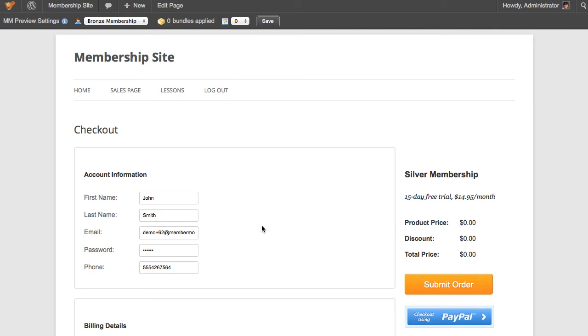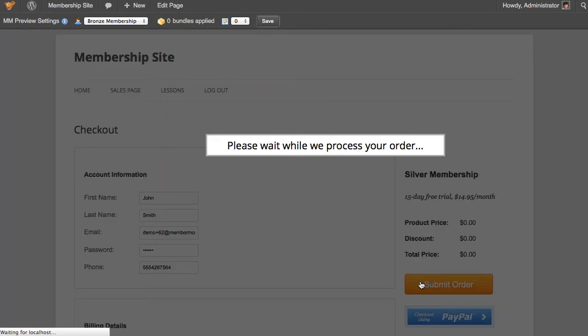This takes me to the checkout page on our membership site and pre-populates it with all the data we have about this member's account. Once you've finished filling out any remaining required data, you can click submit order.